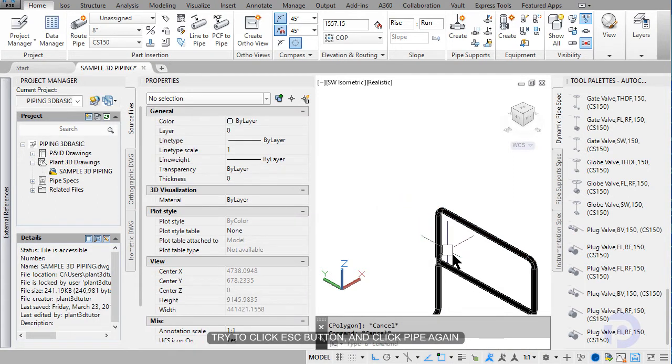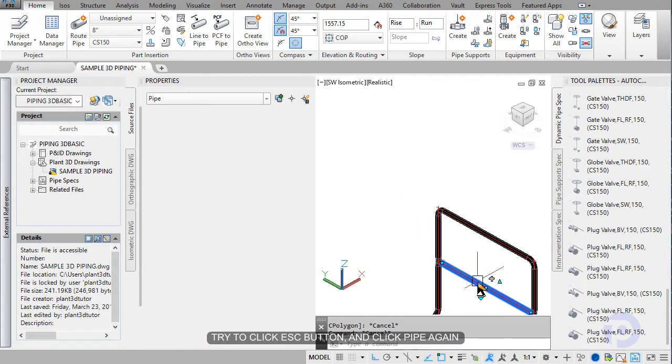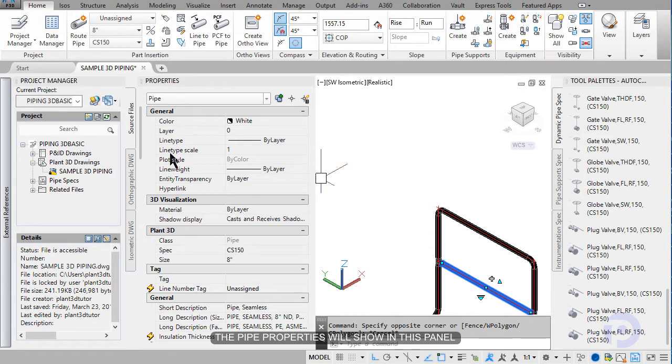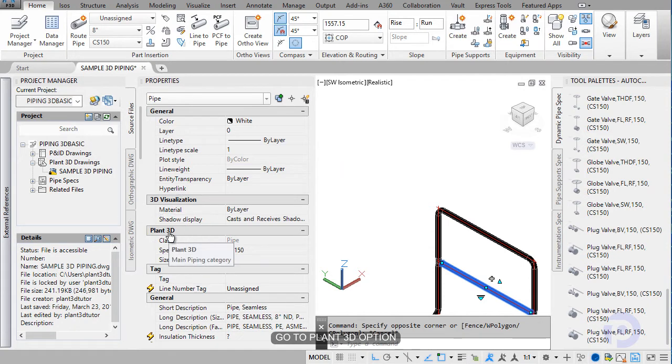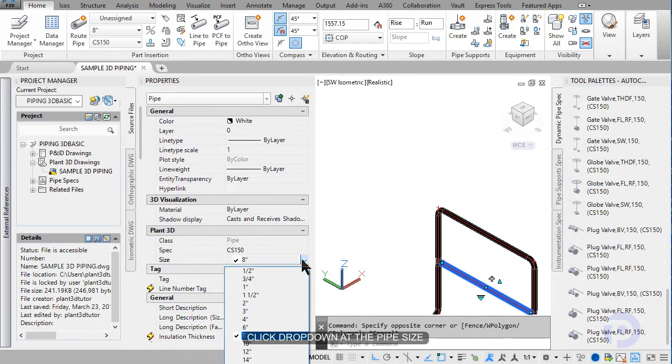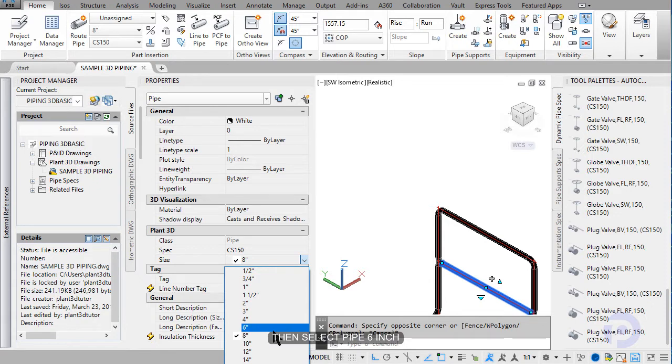Escape and click pipe again. The pipe property will show in this panel. Add the plant 3D. Add the size. Click drop down here, then change to 6 inch.